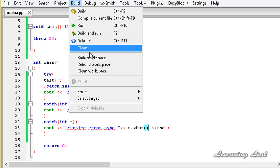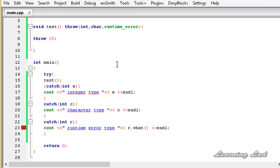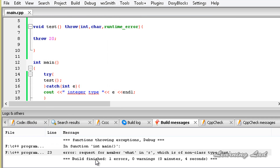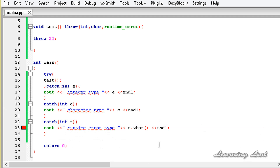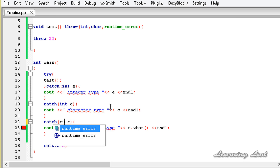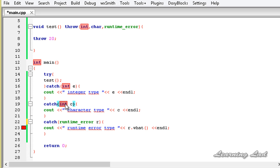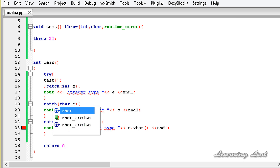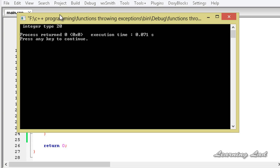Let's save, build, and run. We have an error — opening the logs it says 'r is not a class type int'. That's because the type needs to be changed to runtime_error, and the second catch parameter also needs to be char. After fixing those, save, build, and run again — this time there are no errors.